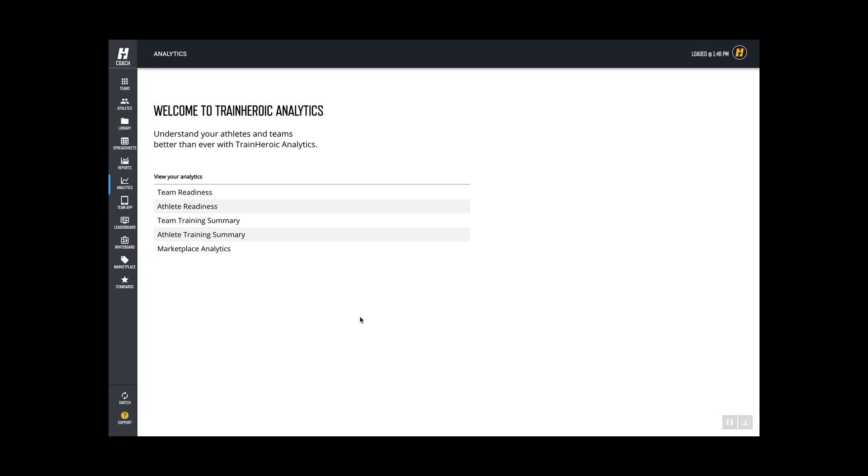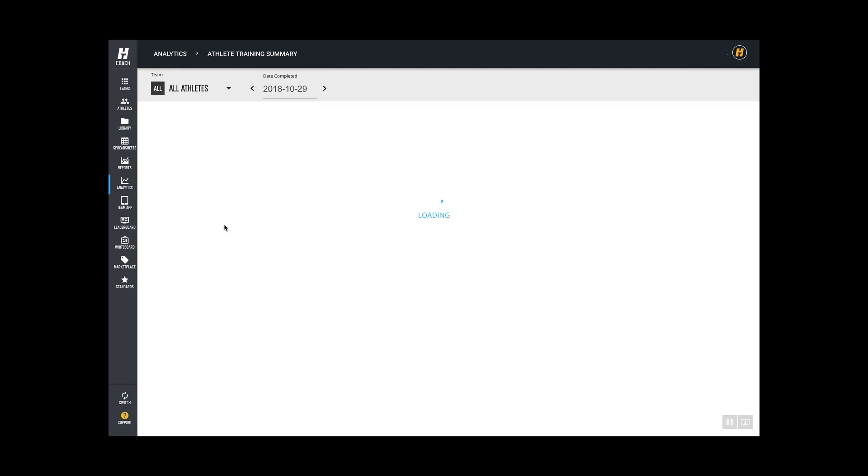Let me introduce our new training summary analytics. Let's start with the team training summary view. Here I'll be showing all the athletes who have logged data today, but I haven't had anybody trained today, so let's go ahead and look at yesterday.